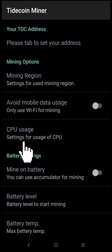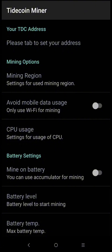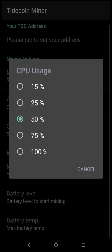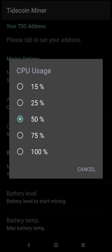Next is CPU core. Don't use all of your cores if you don't have a cooling system, otherwise your phone will overheat. For me, I choose 75% only, or 6 cores.